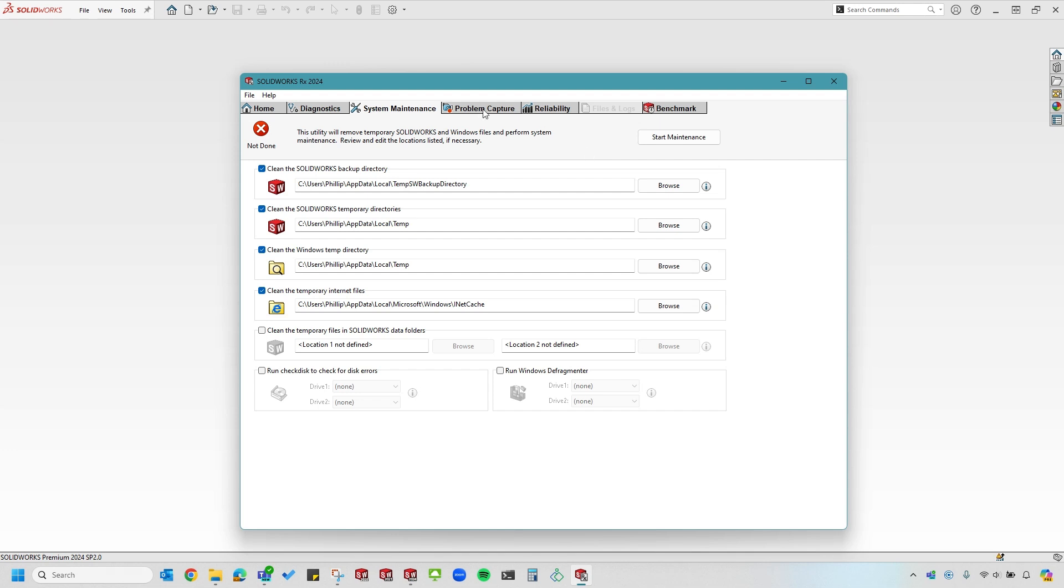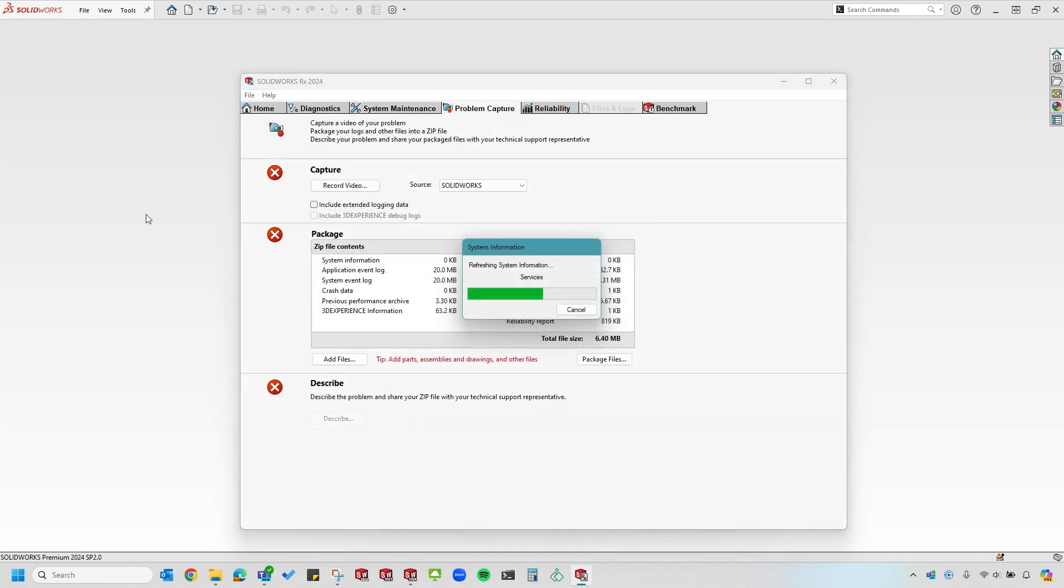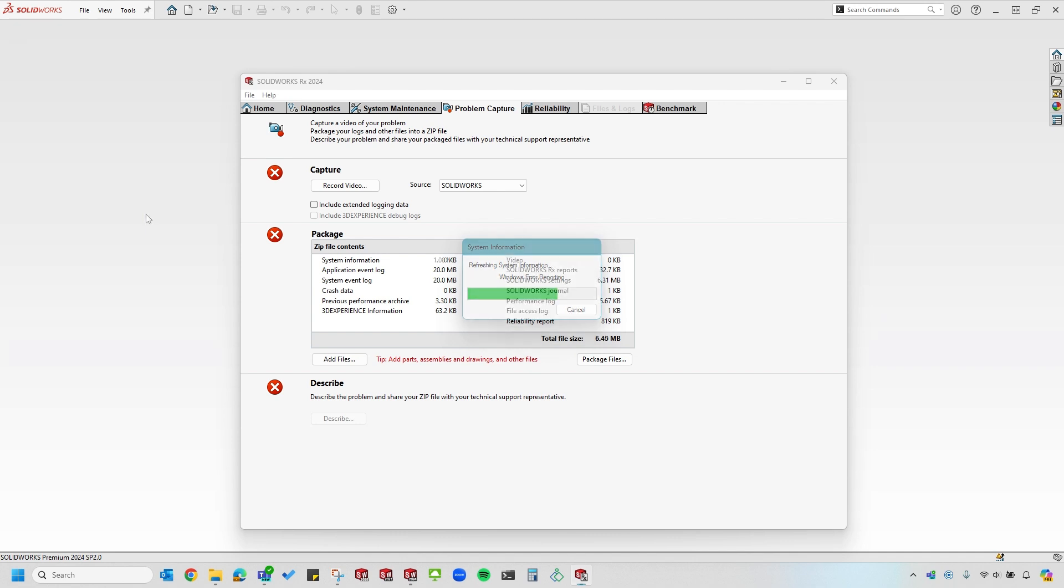The next tab is the Problem Capture tab. When you select the Problem Capture tab, the Rx tool is automatically going to start compiling different information such as system event logs, crash data, SOLIDWORKS journal file, etc. After the Rx tool is done compiling the initial logs, let's go through each section to fully capture and reproduce an issue.